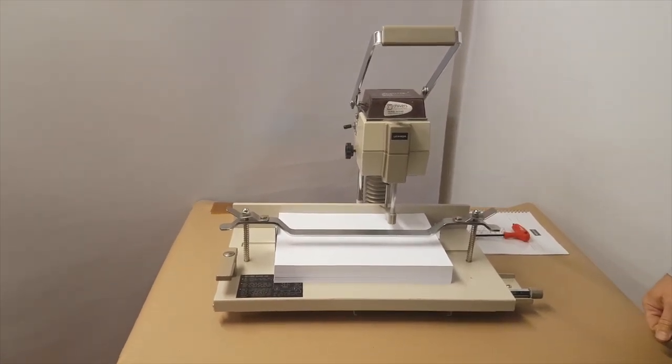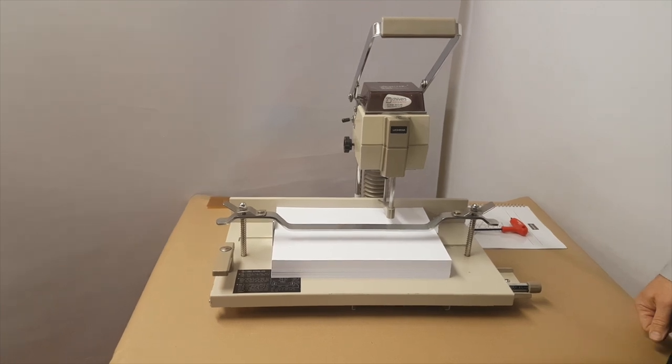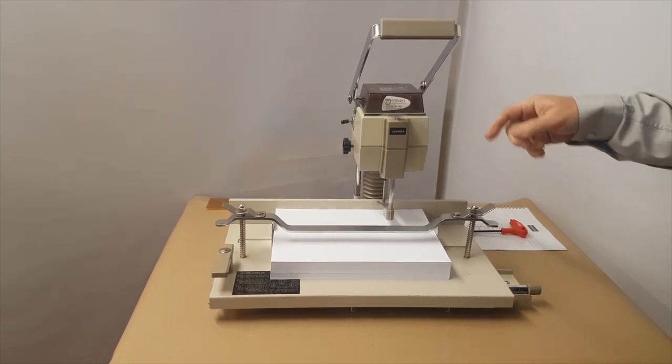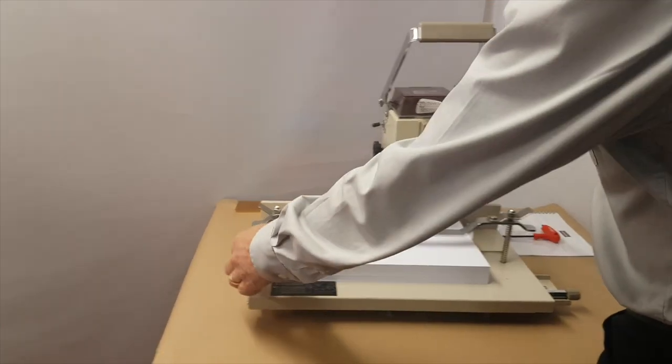For doing single hole, two hole, or four hole drilling. Like I say, very easy to use.